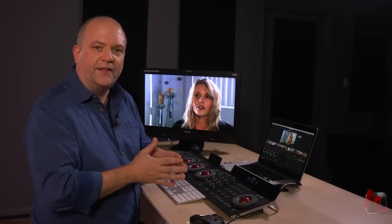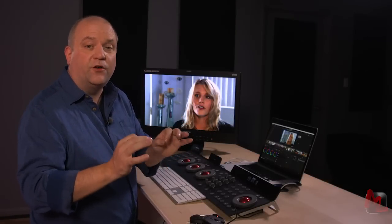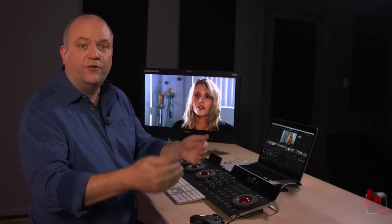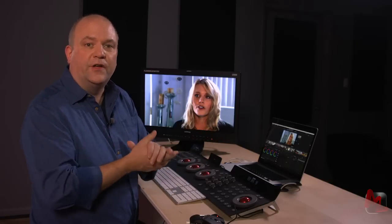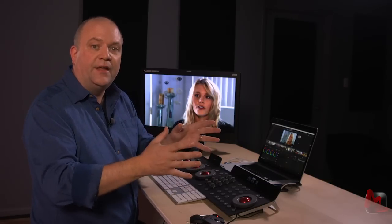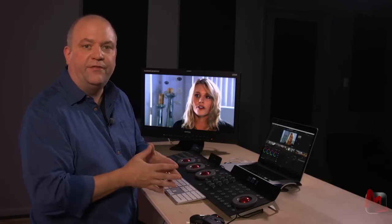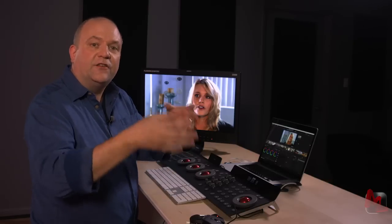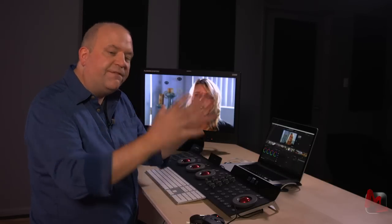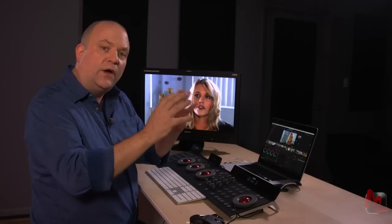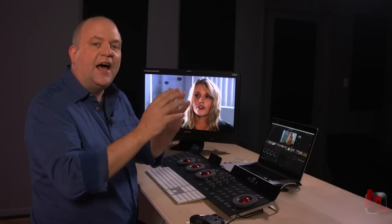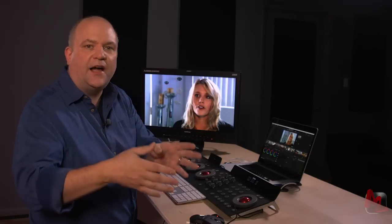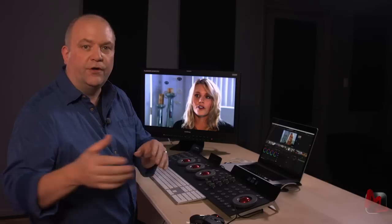Whenever I'm working on a documentary, I'm always looking for what I call opportunities. Well, what's an opportunity? I'm looking for a setup that's used multiple times throughout the film so that I can slow down and really fine-tune that image, and once I've spent a little bit of time on it, I can reapply that look over and over again.